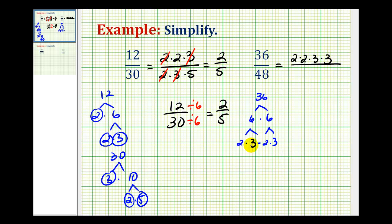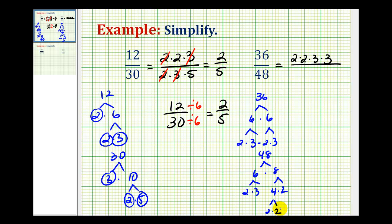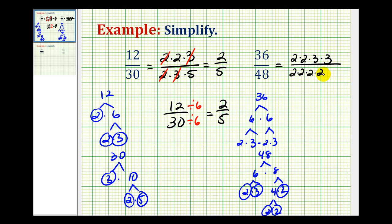Now let's take a look at 48. We have 6 times 8, which gives us 2 times 3 and 4 times 2. That results in 4 factors of 2 and 1 factor of 3 for the prime factorization of 48, so 2 times 2 times 2 times 2 times 3.